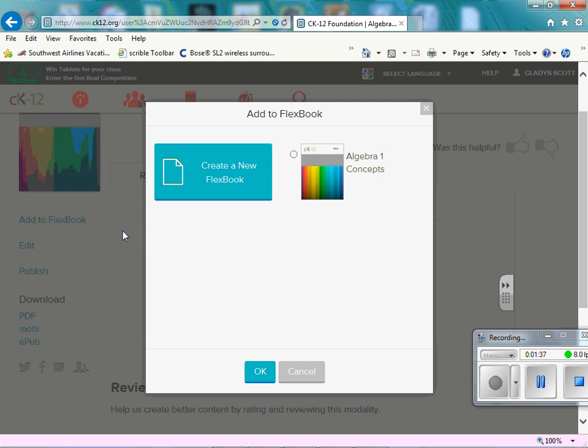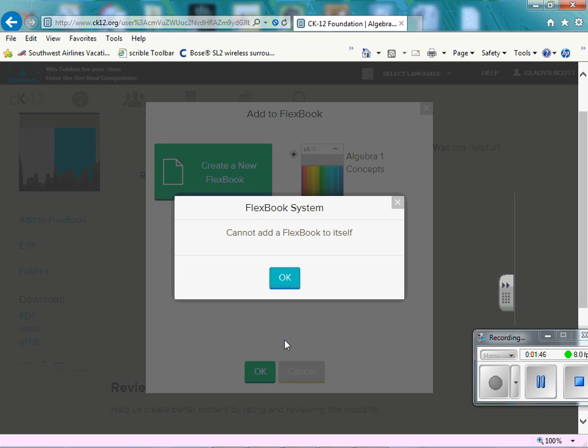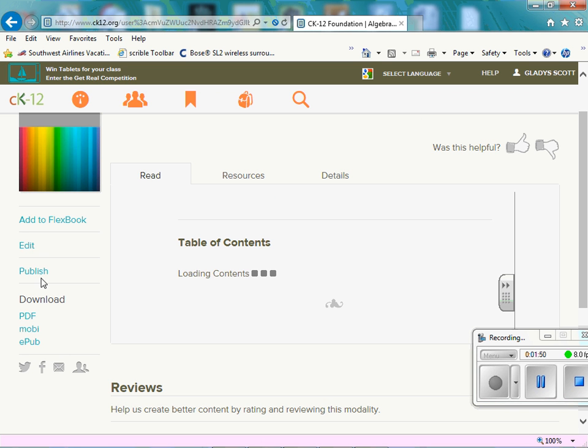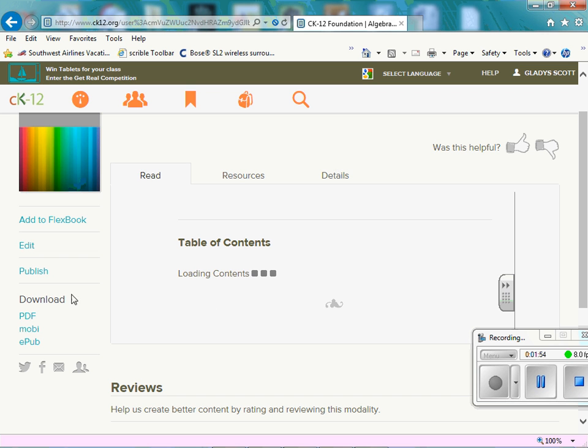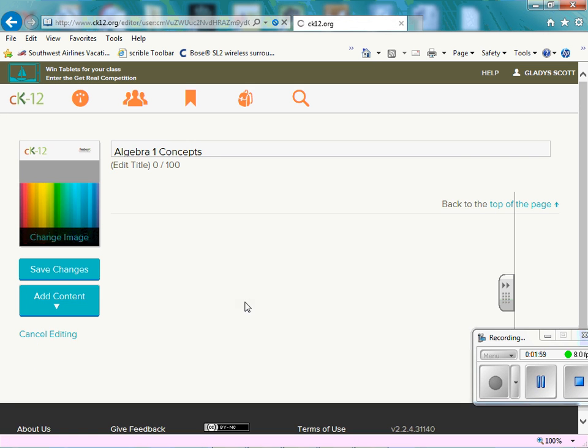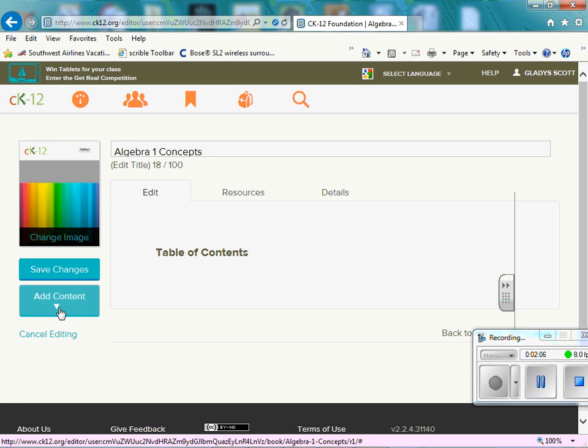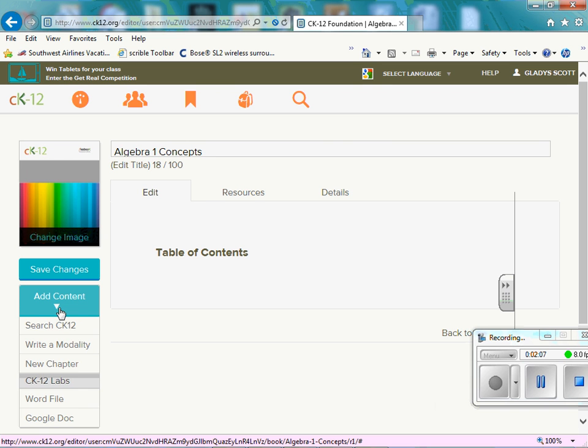So we're going to add to FlexBook here. So that was already created. So we can add content to this FlexBook by hitting the edit. I'm sorry, I hit the wrong button a few minutes ago. So we're going to hit edit first, then we're going to hit add content.